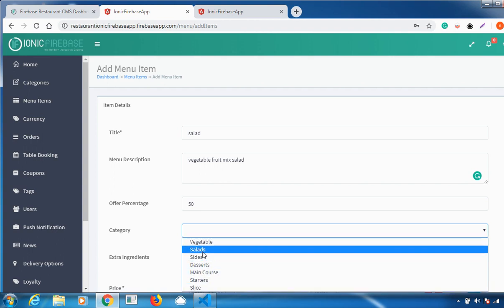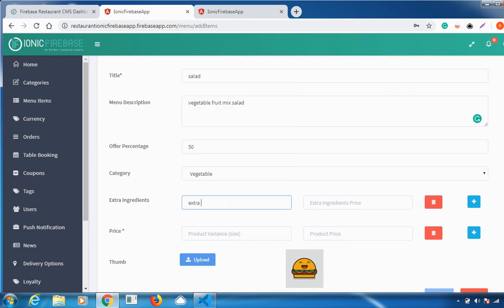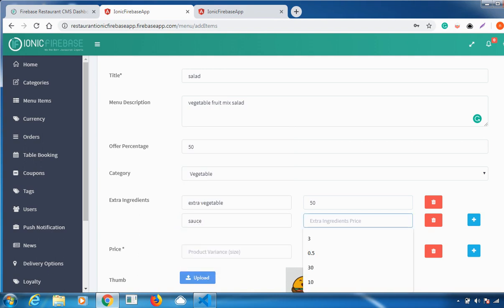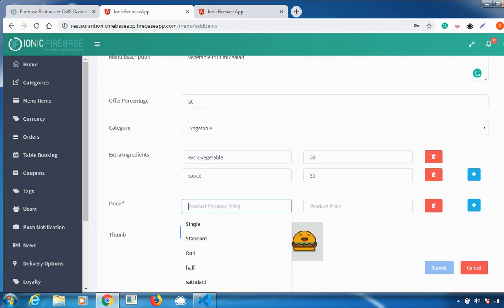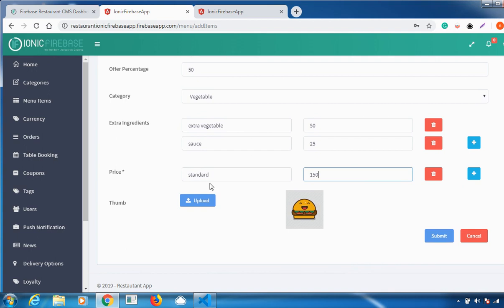Select whichever category your menu item belongs to — for example, Vegetable. If there are extra ingredients you want to add, like extra vegetables, you can add a price for them. You can click the icon to add extra ingredients and delete them using the delete option. You can also add a size — like standard or full — and set the price in rupees, then upload the picture for the menu item.